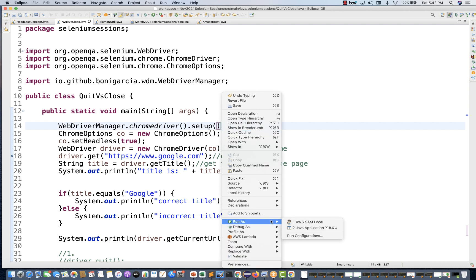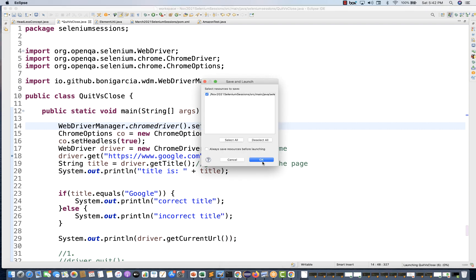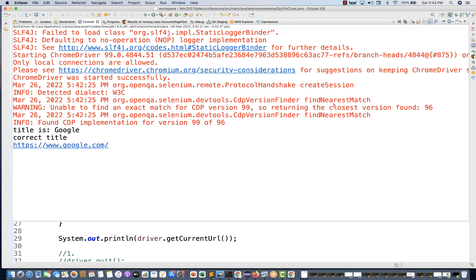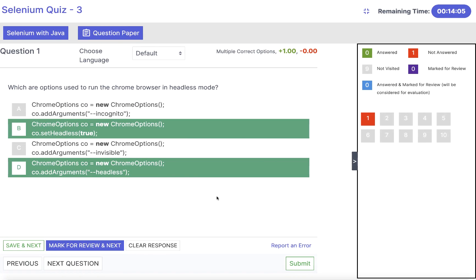Let's quickly run it as a Java application. You will see the browser will not be launched — there is no browser getting launched. Everything is running in headless mode. It's printing the title and the URL of the page. Same thing you can also do with co.addArguments("--headless"). Click on save and next.